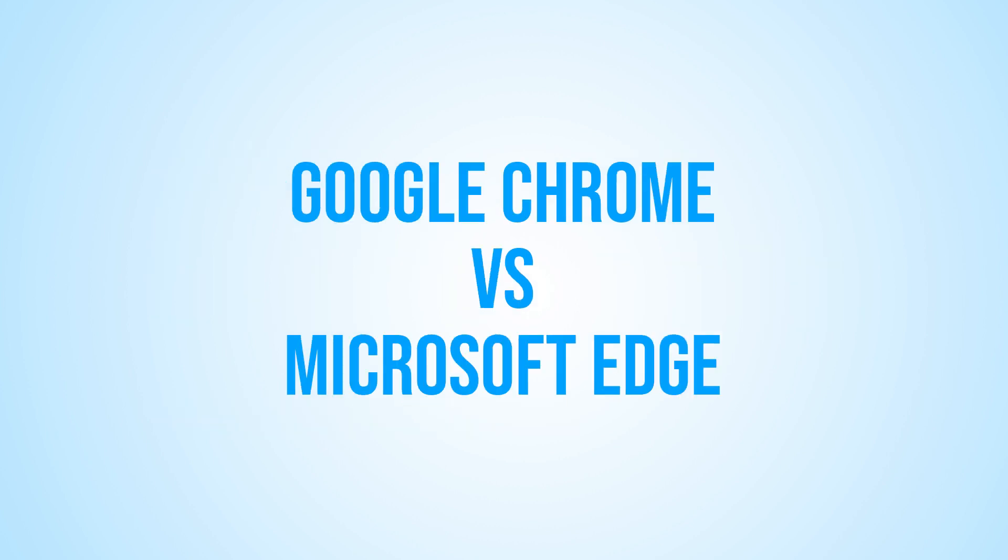Now let's get into the comparison. I'll be running tests on my own computer and I'll be sure to provide all the relevant details so you can see exactly how these two browsers compare. So sit back, relax, and let's see which browser comes out on top in our Google Chrome versus Microsoft Edge comparison for 2023.